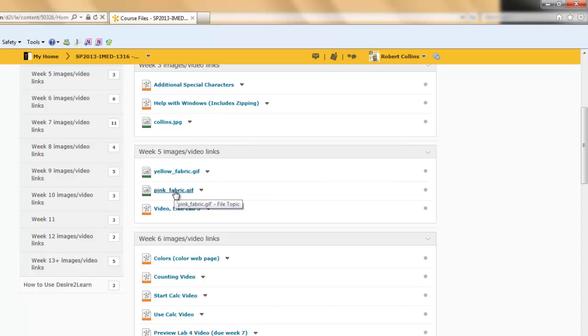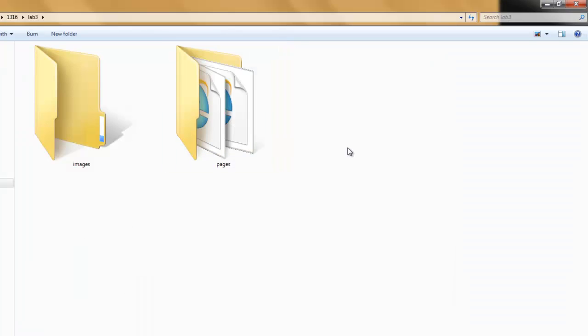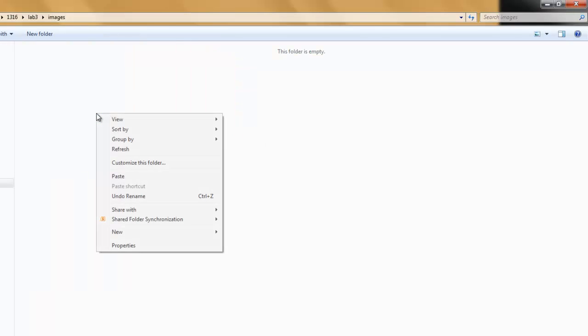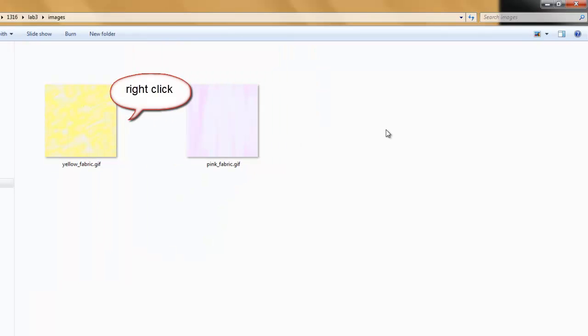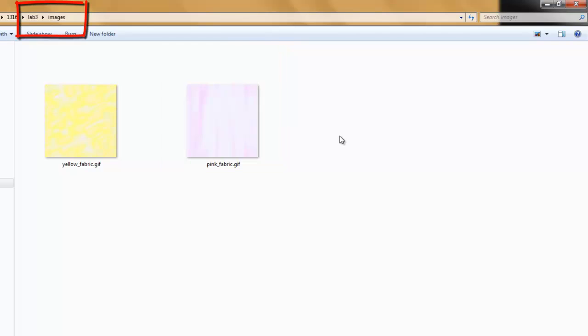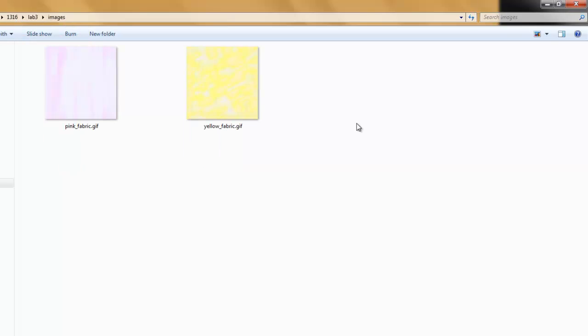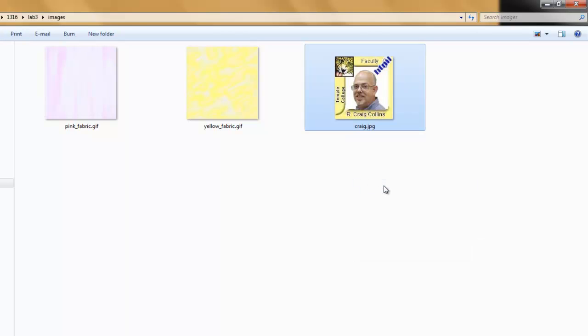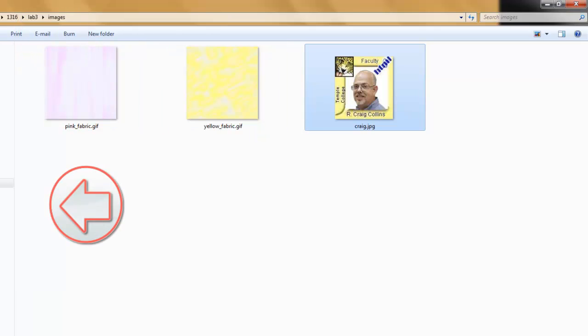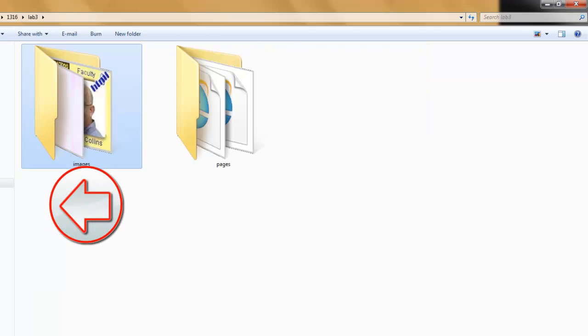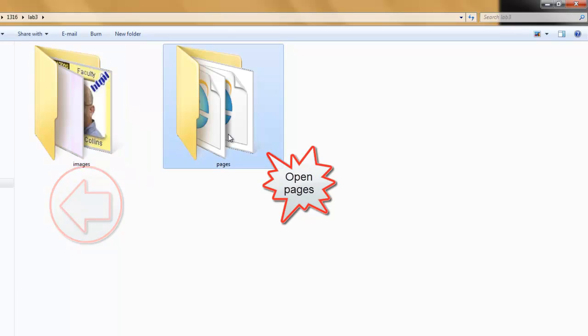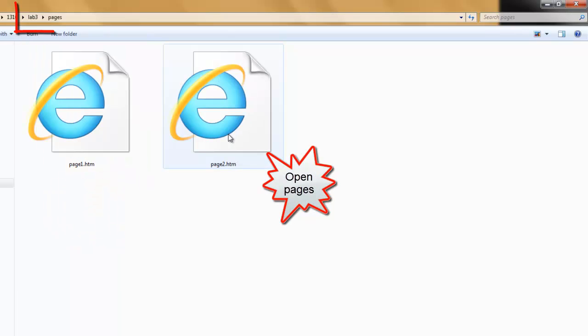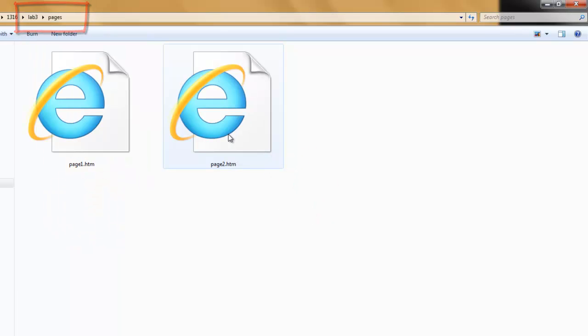Let's save both of these in the Images folder. I've now saved Yellow underscore Fabric and Pink underscore Fabric in my Images folder. I also need to download and save an image of myself. Now I have three files in my Images folder. If I go back or up, I also have the two files in my Pages folder.